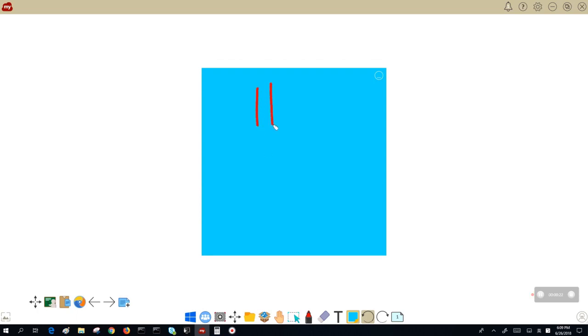Now you can jot down any thoughts. And the best part of sticky notes is you don't have to worry if you go off the note. Let me show you.